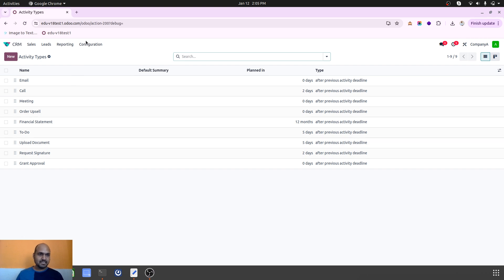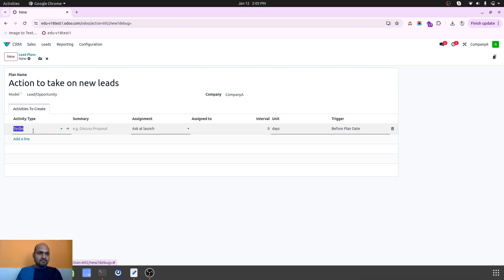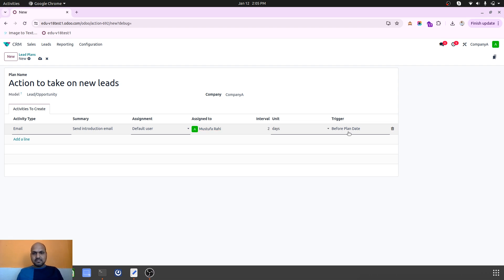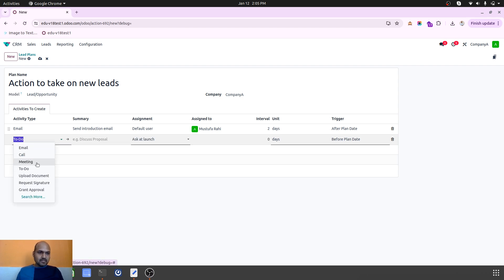I would like to create an activity plan. If I go to Activity Plan, I can create a new one and give it a name — 'Action to take on new leads' — which will allow a team member to define different types of things. For example, first take 'Send Introduction Email', and then I can define a user from my team and say two days before the plan date, or after the plan date.